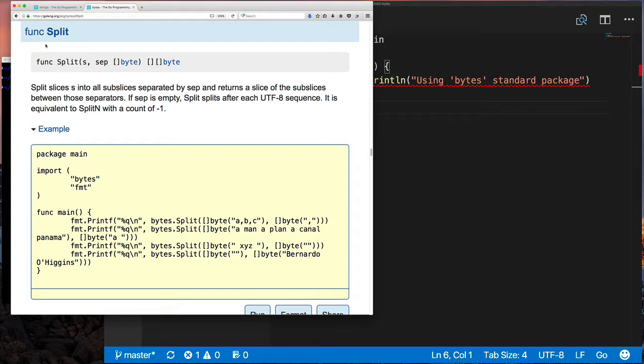Basically you turn that string into a byte and you could use that. So it's not just one character—really a rune—you could split on, but a series, a slice of bytes or a set of bytes. And those slice of bytes could represent multiple characters.